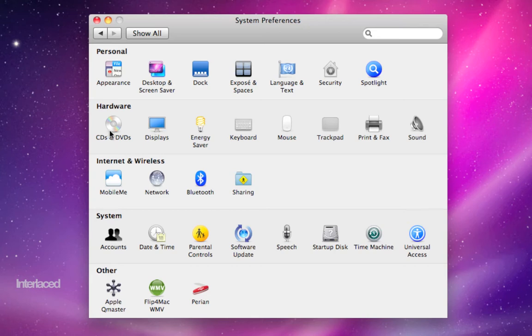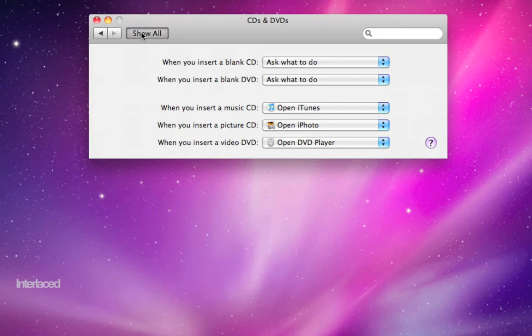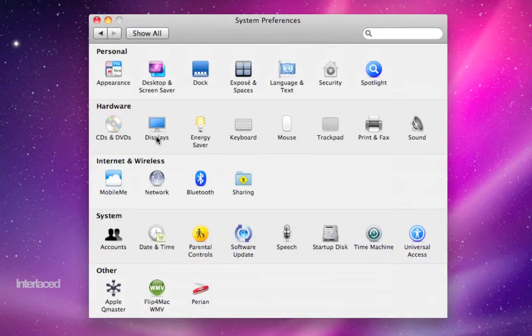I'm for the most part going to skip the CDs and DVDs section. If you click on it it's just going to ask you what do you want to do when you insert blank, so and so. Most of us leave these settings as they are.